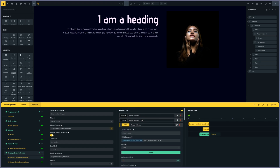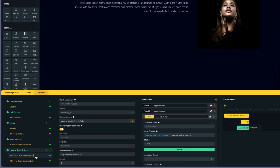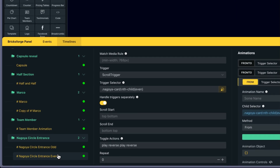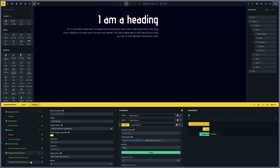What I'm doing is one entrance animation for the odd pictures — so the first, third, fifth, seventh and so on — and the same animation but reversed on the even ones, so the even are the second, the fourth, the sixth and so on and so forth.